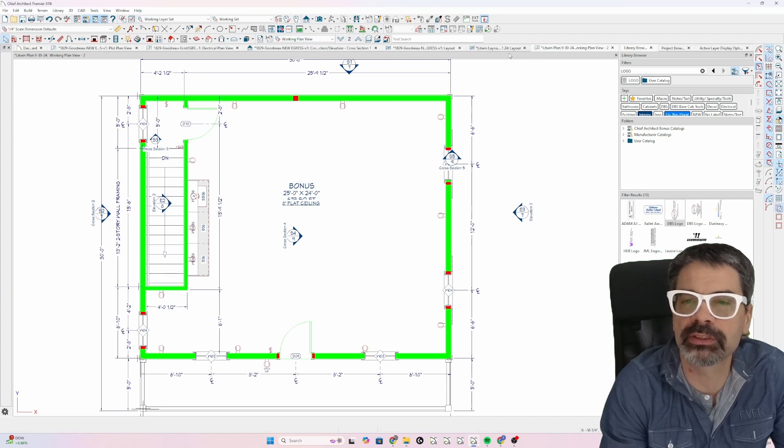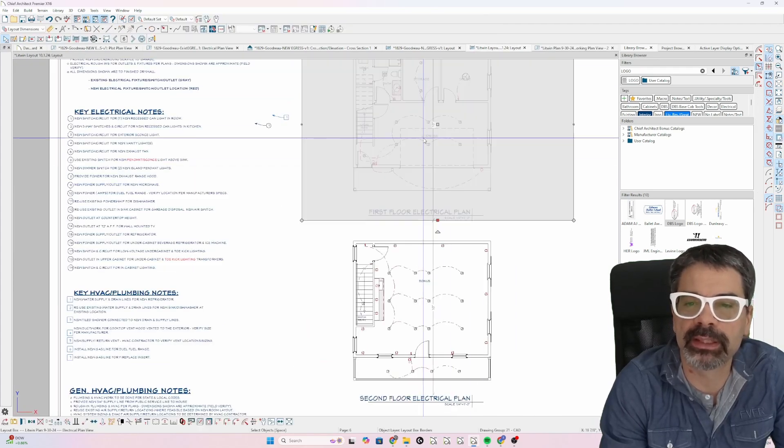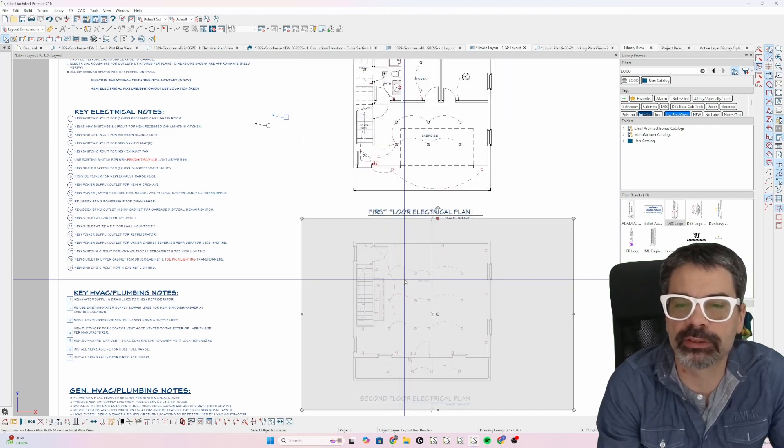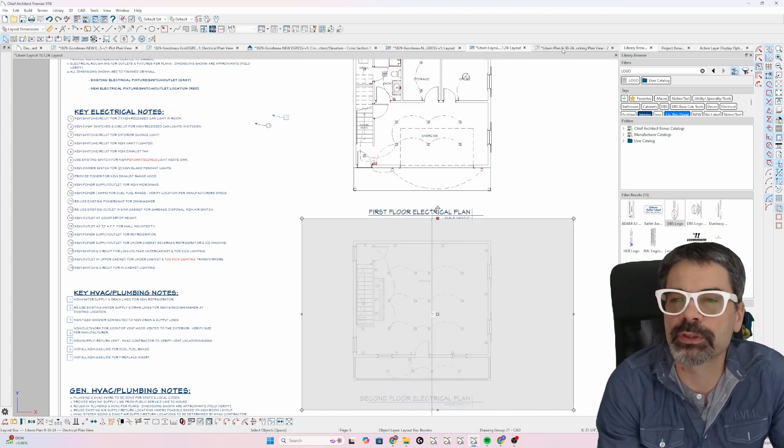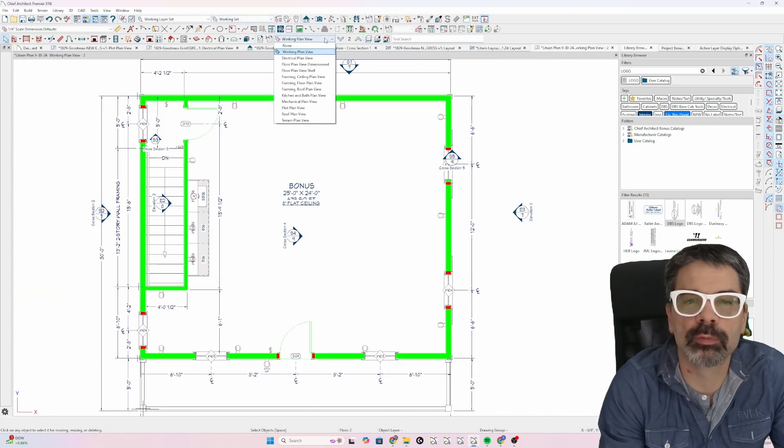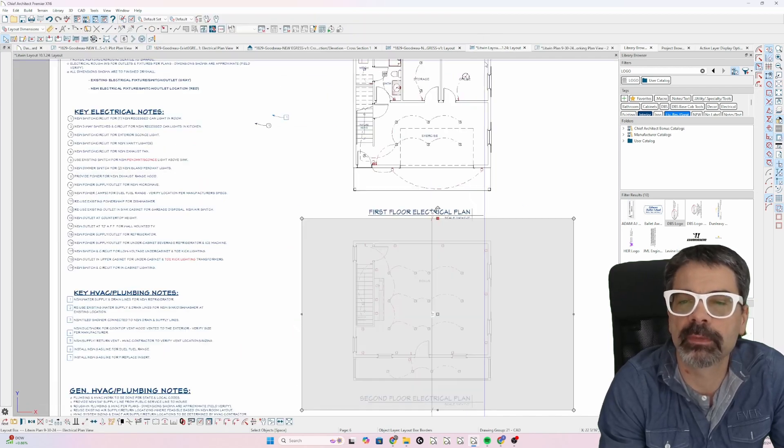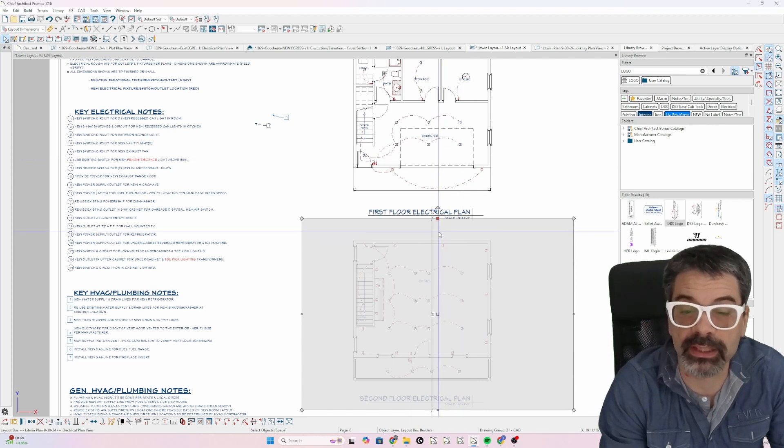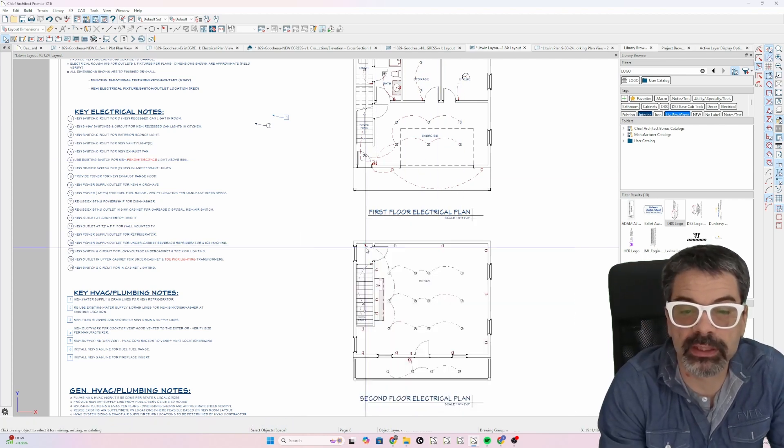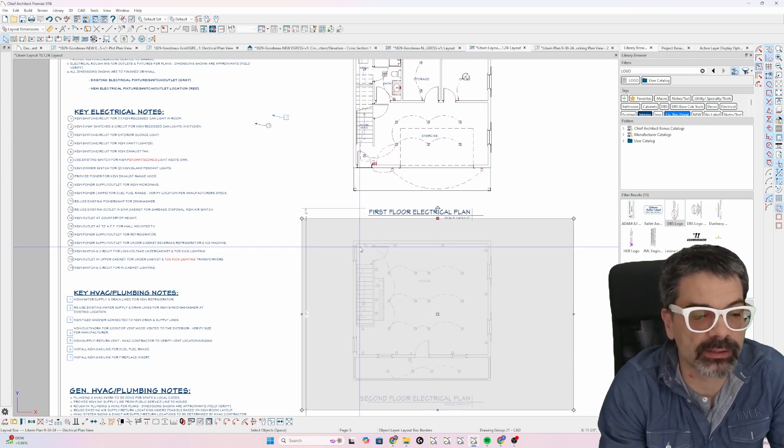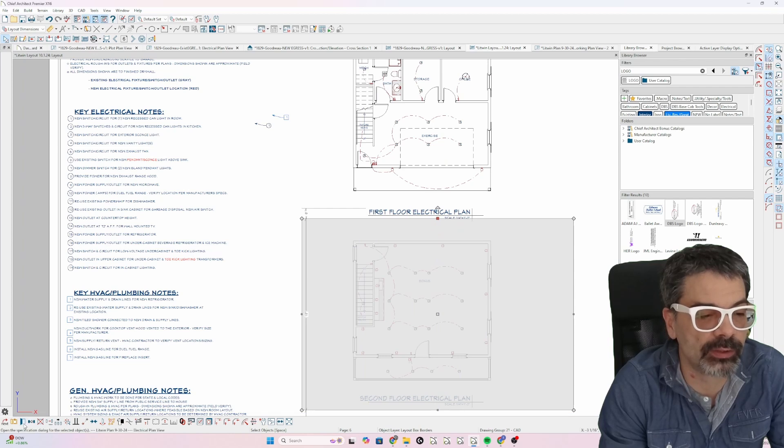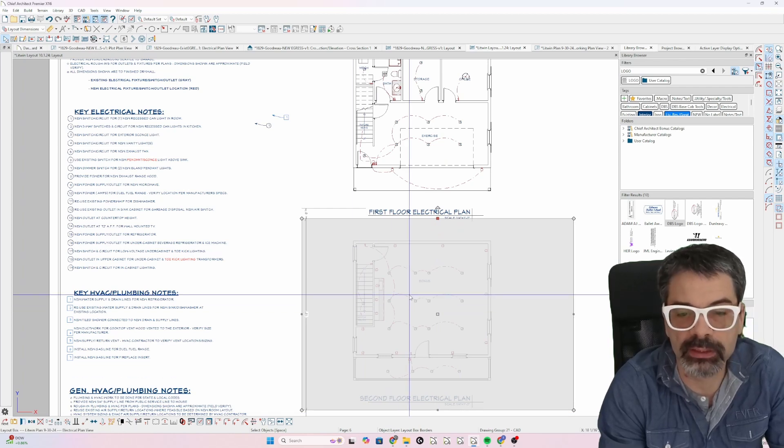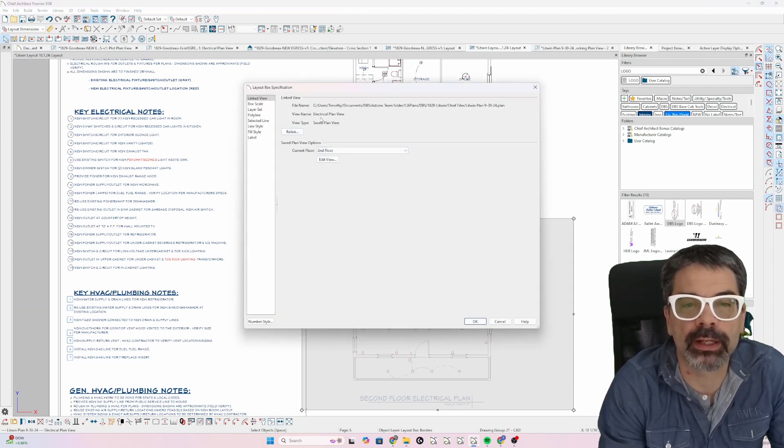And I'm going to just close out that extra tab and go back to my electrical plan. But this layout is still connected to electrical plan. Just because I changed this saved plan view to working plan view as I did here, that does not change the layout connection here. If I click once on this layout box and use Control-E to open that, you'll see why.